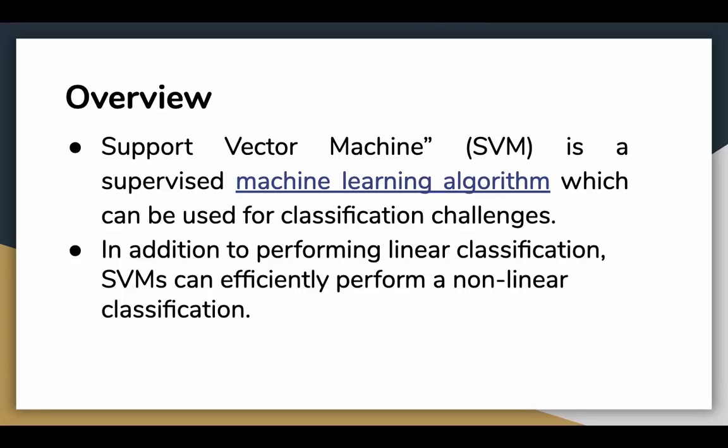Support vector machines are perhaps one of the most popular and talked about machine learning algorithms. They were extremely popular around the time they were developed in the 1990s and continue to be the go-to method for a high-performing algorithm with a little tuning. Support vector machine is a supervised machine learning algorithm which can be used for classification challenges. In addition to performing linear classification, SVMs can efficiently perform on non-linear classification as well.